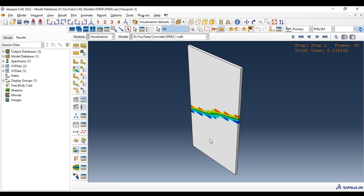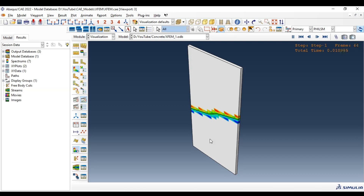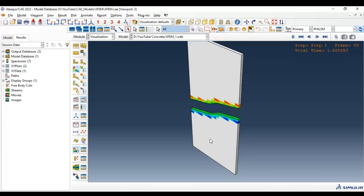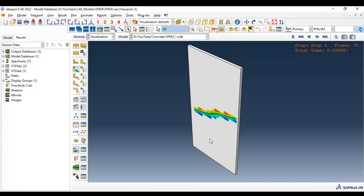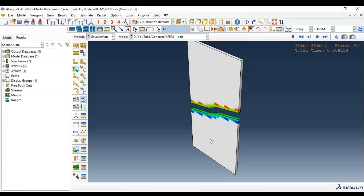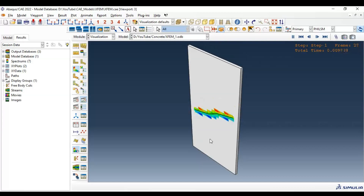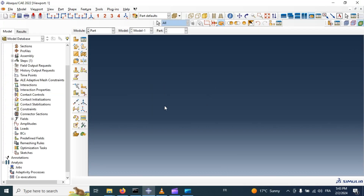Hi everyone. In this video tutorial we will learn how to model crack propagation in a plate using the extended finite element method, XFEM. We will learn how to create a crack in the model and allow the crack to grow and propagate to simulate and see the shape of failure. Let's get started.